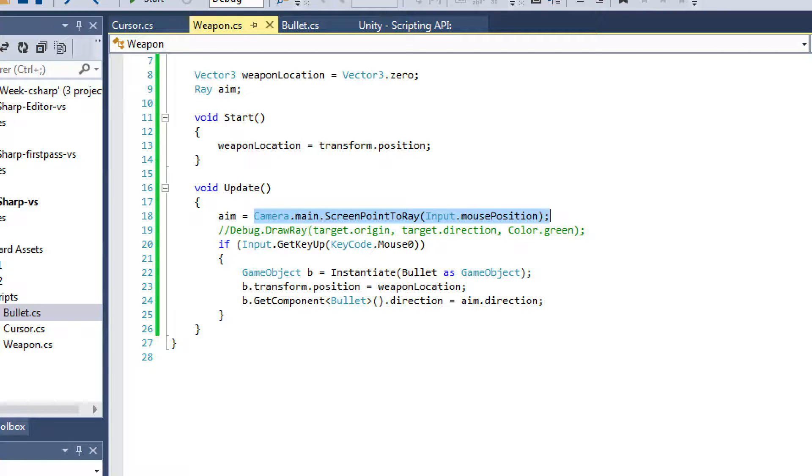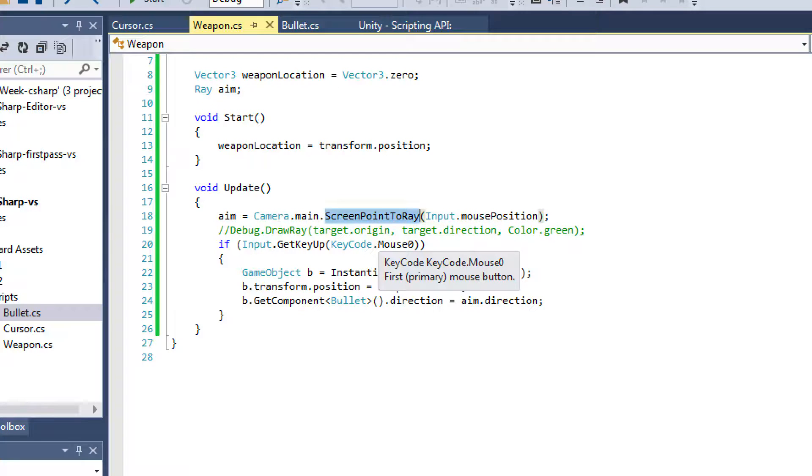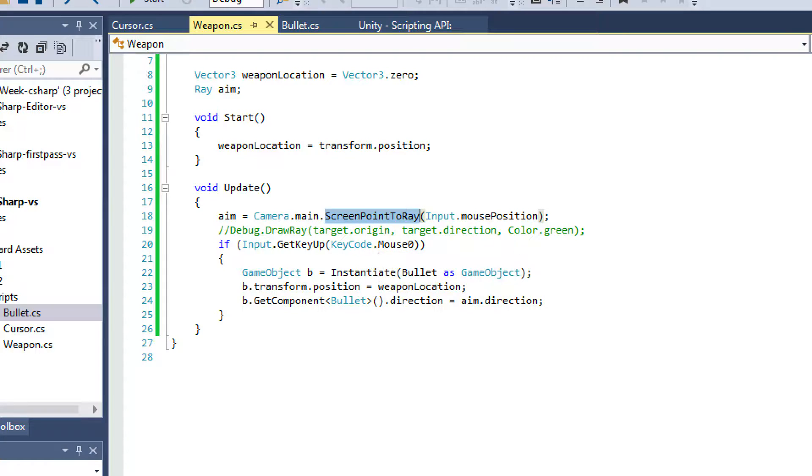This is a really common function. I believe we actually used this in the last problem as well. So you'll be using this method a lot if you're using mouse click games. So that's a common mechanic.